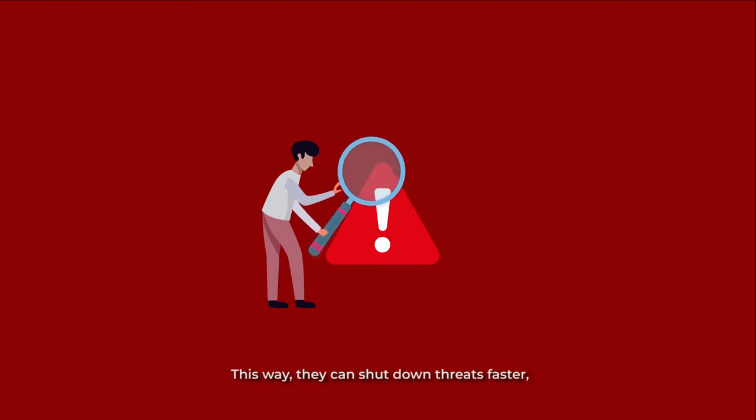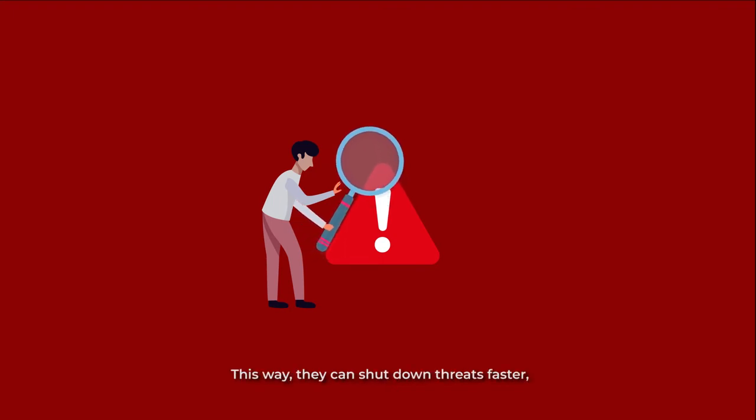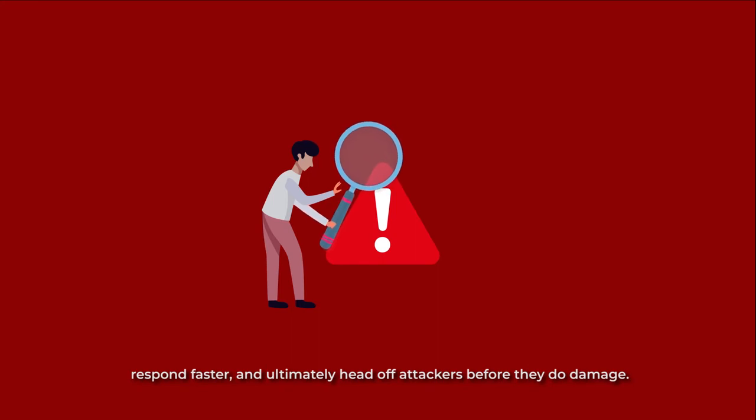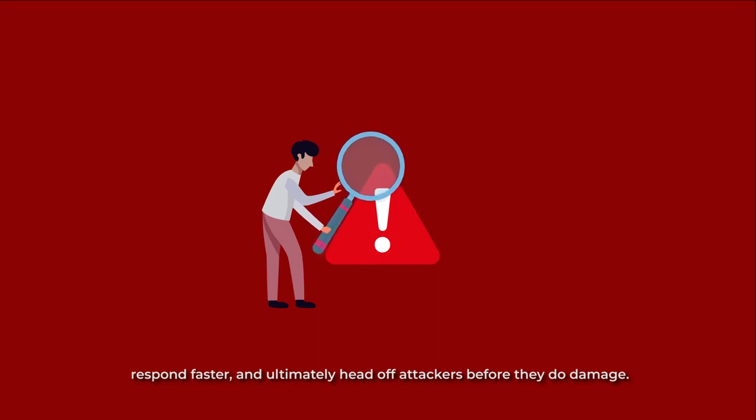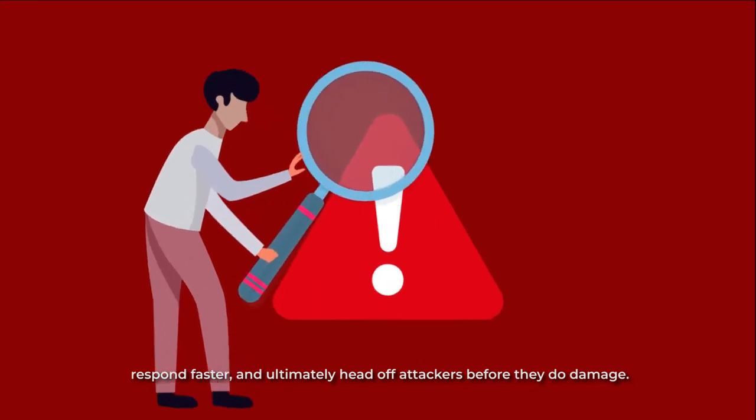This way they can shut down threats faster, respond faster, and ultimately head off attackers before they do damage.